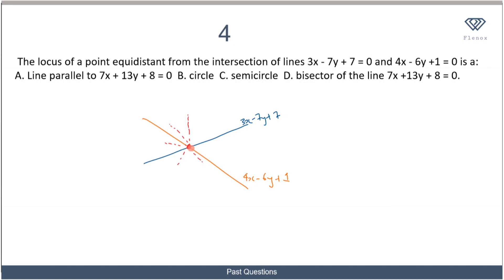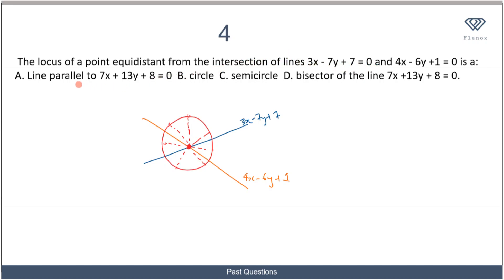The two lines intersect at a single point. The locus of all points equidistant from that intersection point forms a circle centered at the intersection. So regardless of what the line equations are, the locus of points equidistant from the intersection of any two lines is always a circle. The correct option is B: a circle.